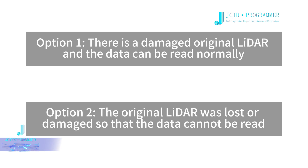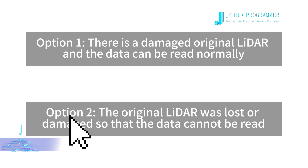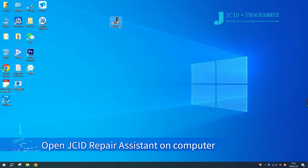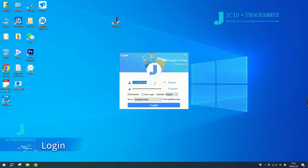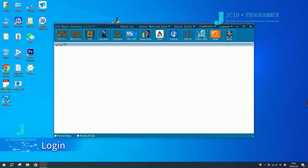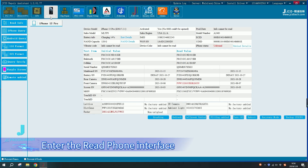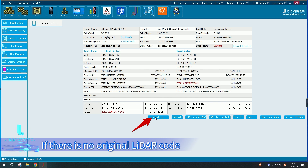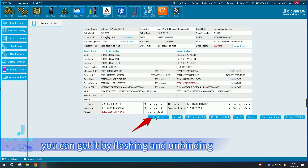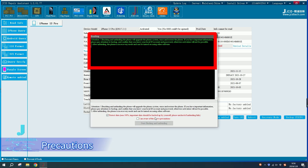Option 2: The original LiDAR was lost or damaged so that the data cannot be read. Open JCID Repair Assistant on the computer and log in. Enter the read phone interface. If there is no original LiDAR code, you can get it by flashing and unbinding.